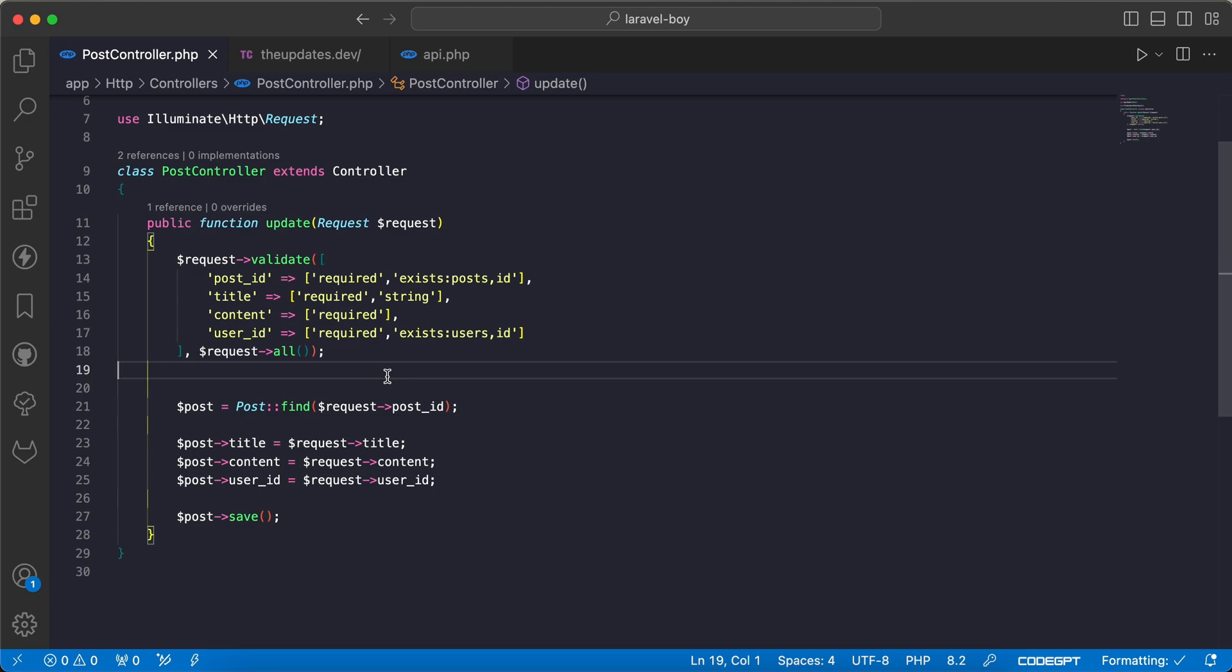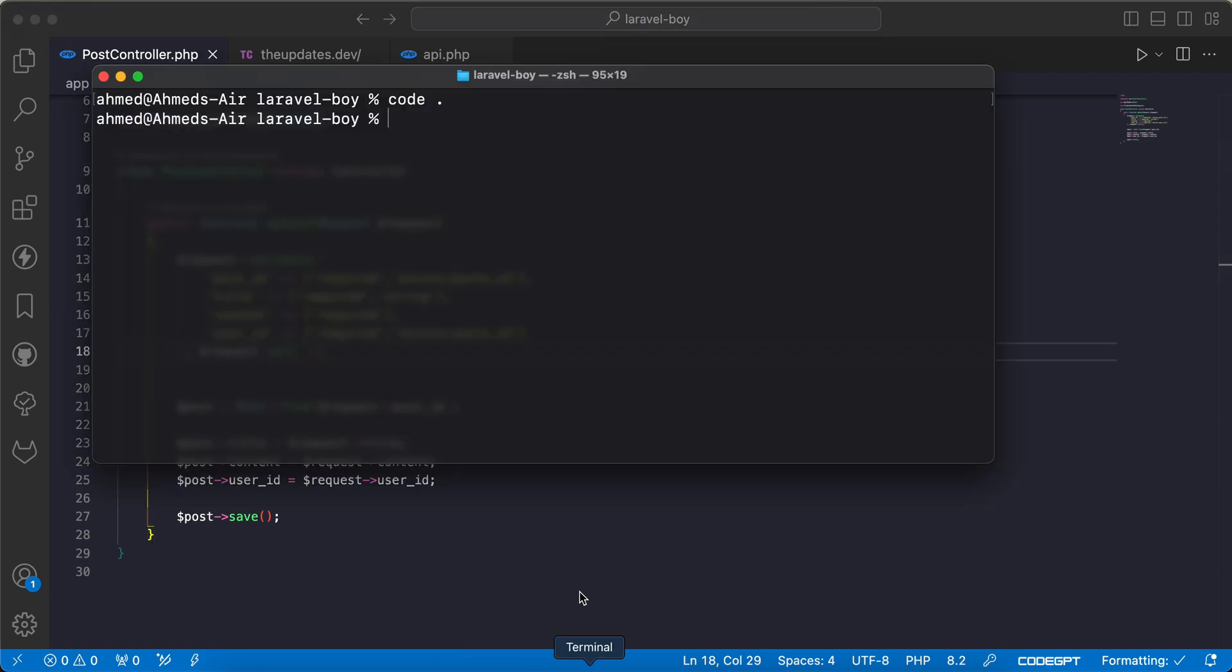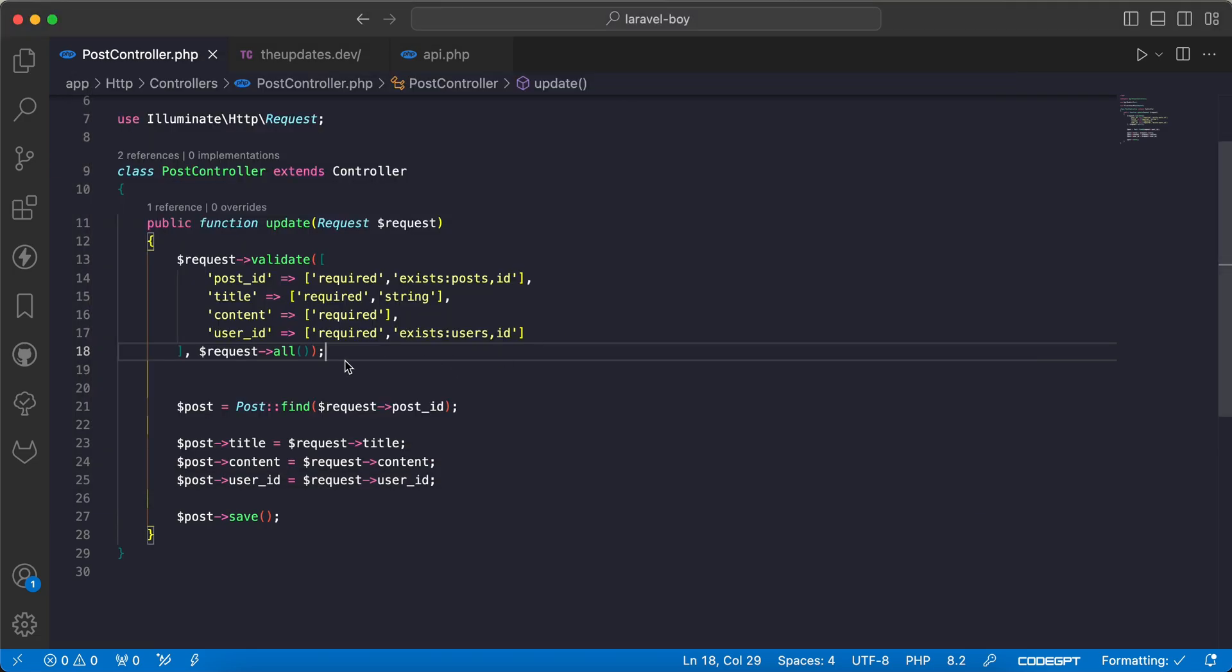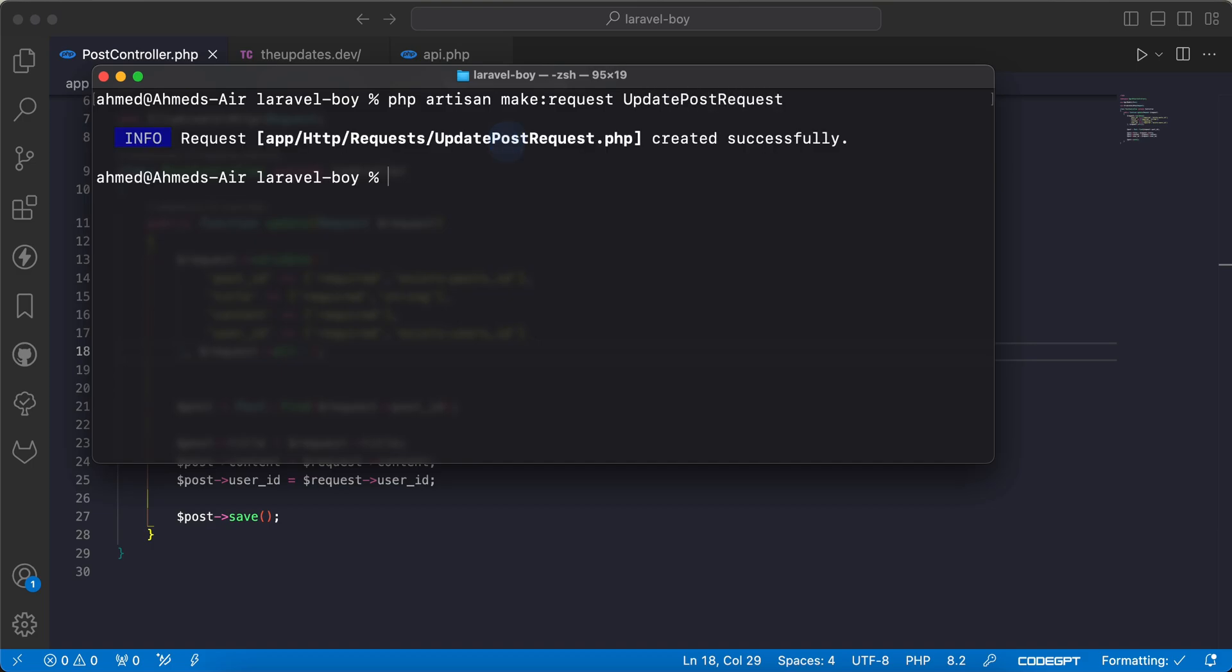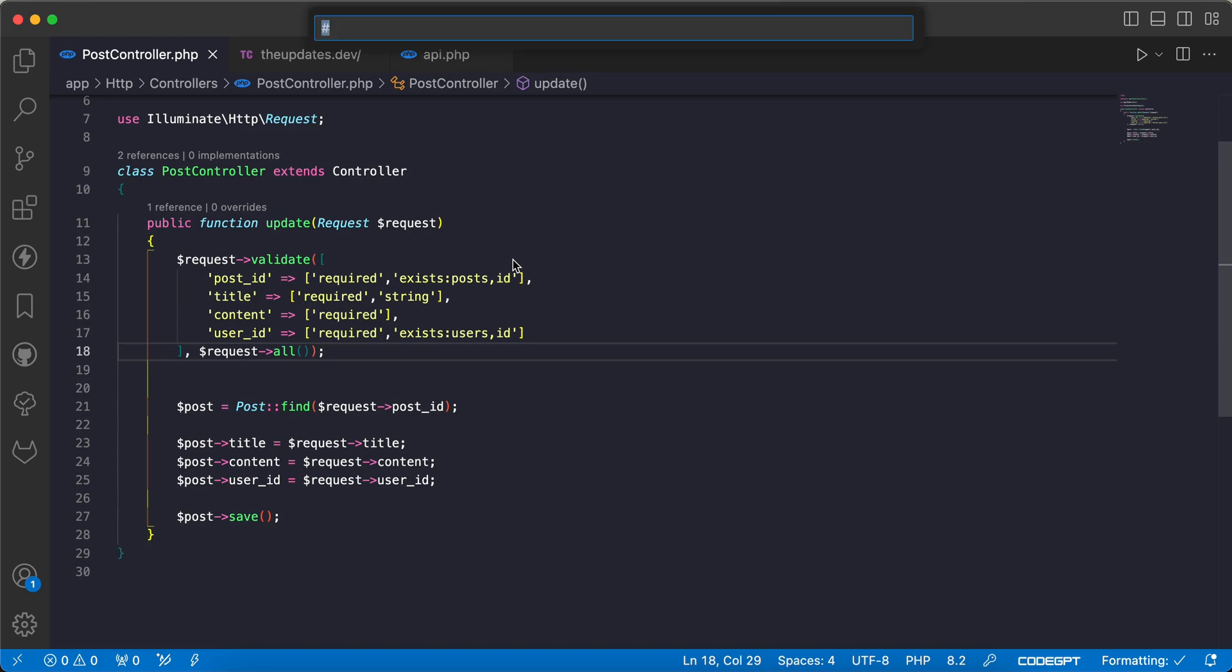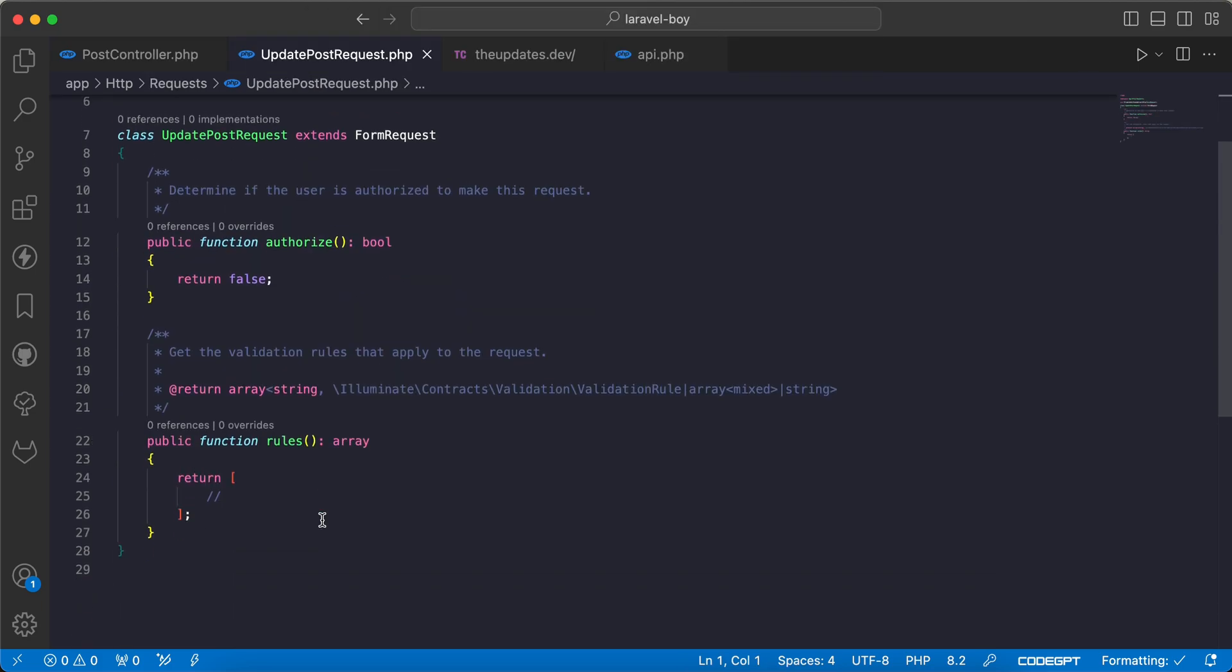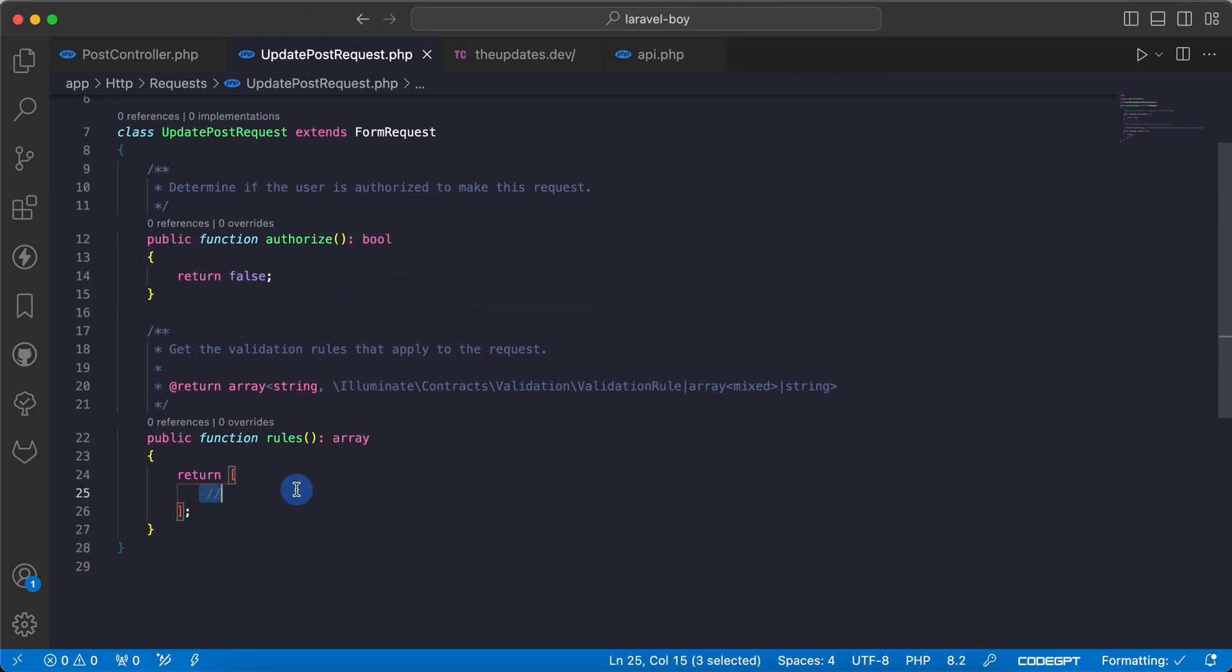Instead of that we must validate inside form request. So we will open our terminal here and I will say php artisan make:request. And as its name suggests we can follow this name UpdatePostRequest. And as we can see here it's generated. Let's open it.